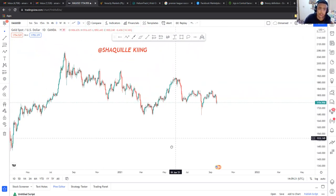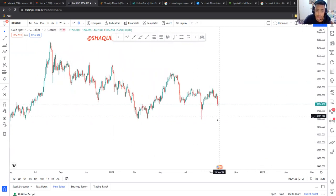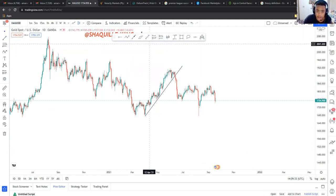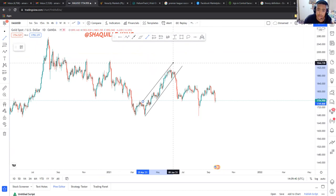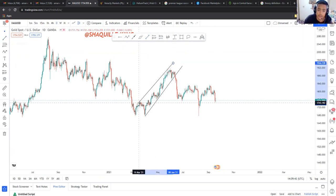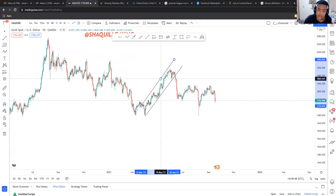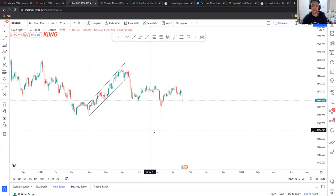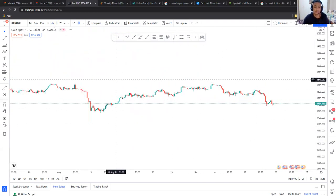Let me show you on gold on the daily chart how I trade trends within trends. It's very plain and simple and there's so much opportunity. So we can establish a trend here — a beautiful bullish trend, even from further back. Doesn't really matter; let me show you on the four-hour chart of gold on this bullish trend.